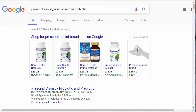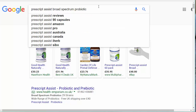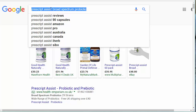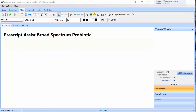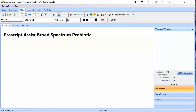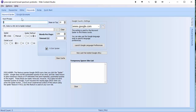Prescript Assist is the product, Broad Spectrum Probiotic is what it is, so this is a good working title for my article. Let me copy that and open up Web Content Studio. I've created a new article, called it 'Prescript Assist Broad Spectrum Probiotic,' and added that as the title at the top just to remind myself what I'm focusing on. The next step is to find the topics we're going to write about within that subject, so I'm going to go over to the Keyword Tool and paste the keyword into the spider.